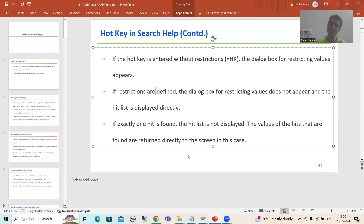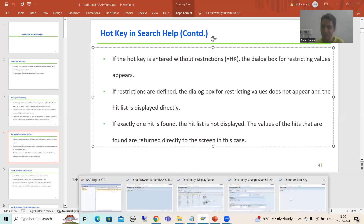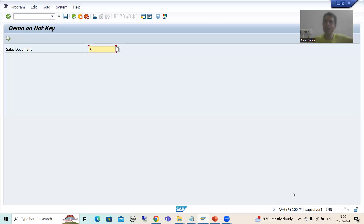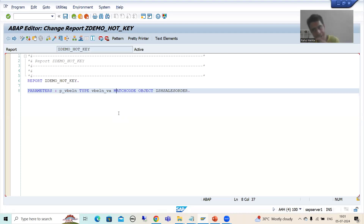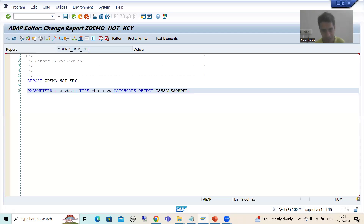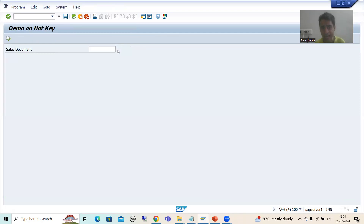If I show you that table, you can see that sales order number has exactly that one name. This is how hot key works — you can see how much time it saves the customer, rather than searching here and there. Going to a dedicated elementary search help then passing restrictions is not needed — it's very easy if you know how to use hot key because it's all about short notation. In this video I created the program and used the collective search help, declaring one parameter and assigning the collective search help through the MATCHCODE OBJECT.